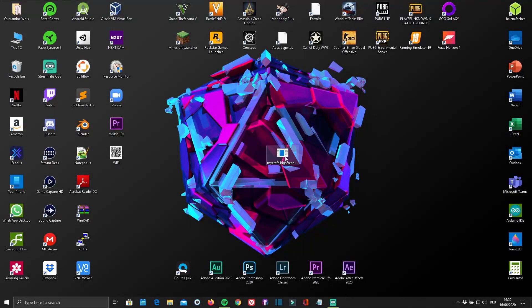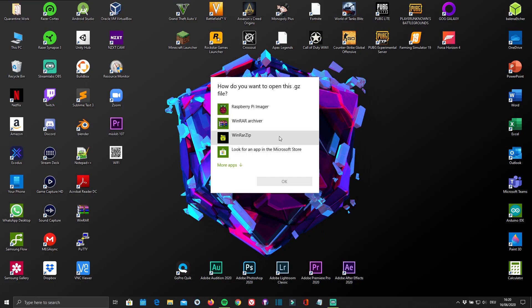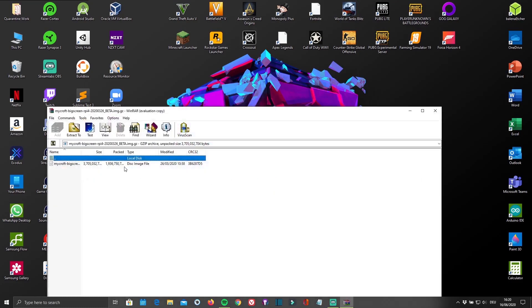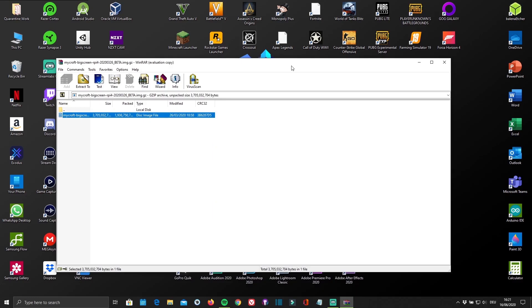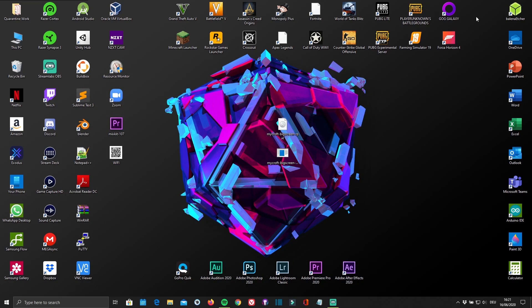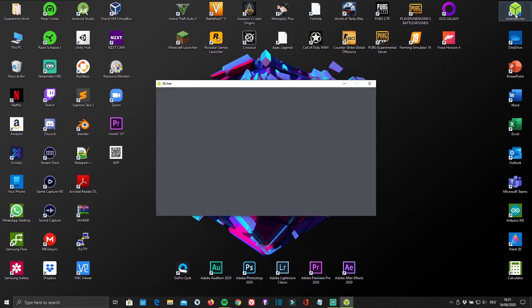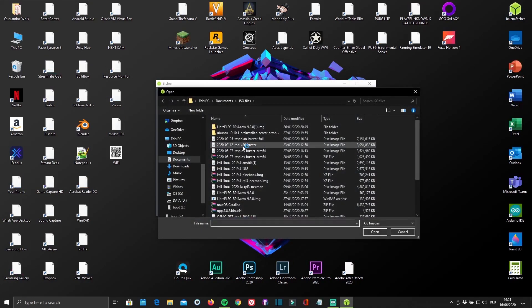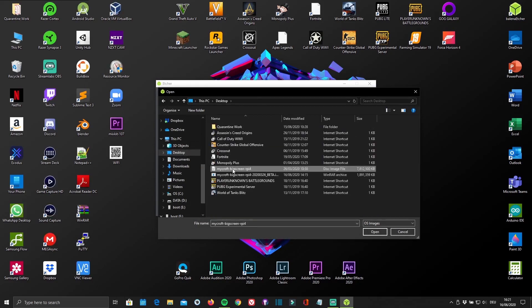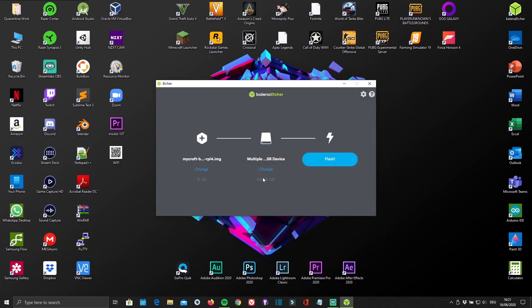Once you've downloaded and installed both, you'll have to extract the image. You can either use WinRAR or 7-Zip to do this. Now that you've done that, just open up the flasher and select the ISO file, as well as the MicroSD card that you'll be flashing it onto. Personally, I'm using a 64GB one. And click Flash.